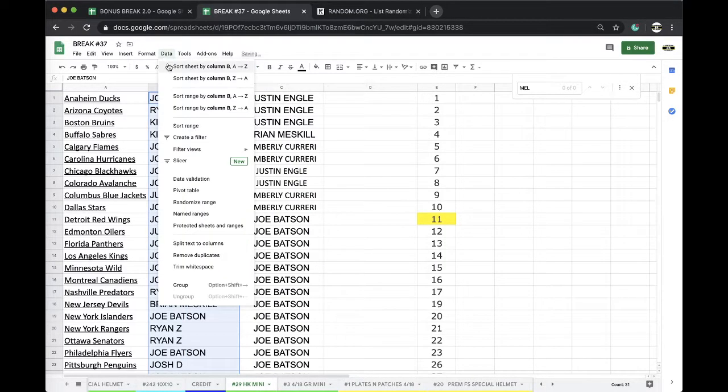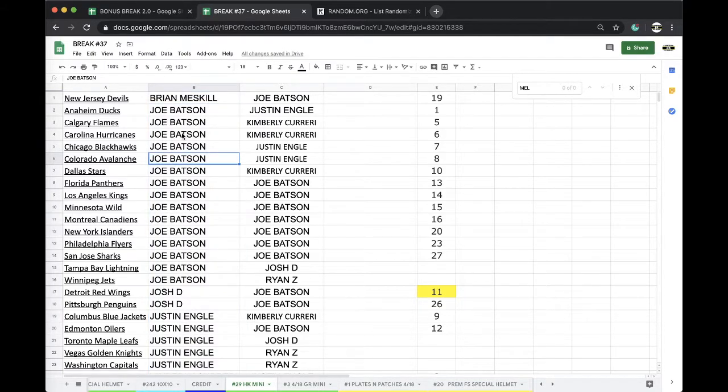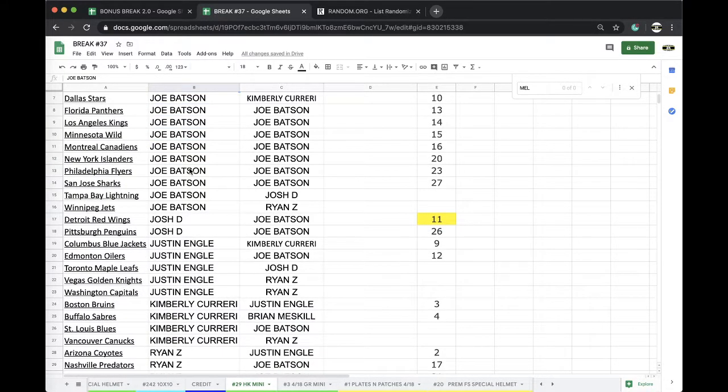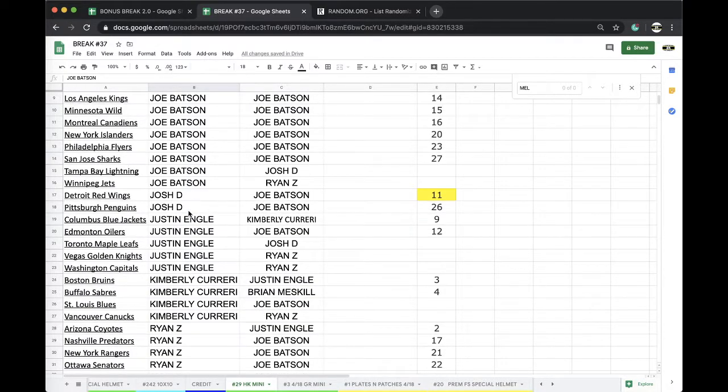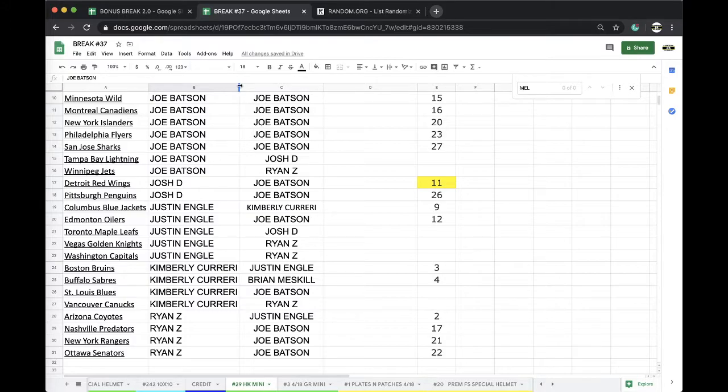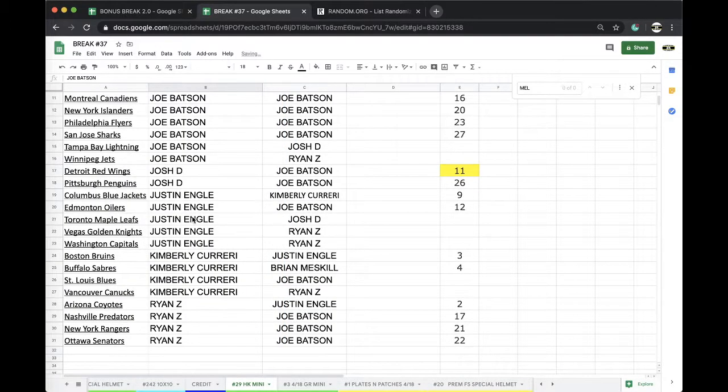Alright, Brian Devils, Joe Batts Ducks, Flames, Hurricanes, Blackhawks, Avalanche, Stars, Panthers, Kings, Wild, Canadians, Islanders, Flyers, Sharks, Lightning, Jets. Josh D Wings, Pens. Justin Engle Jackets, Oilers, Leafs, Leafs, Knights, Capitals. Kimberly Bruins, Sabers, Blues, Canucks. Ryan Z Coyotes, Predators, Rangers, and Senators.